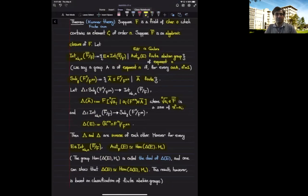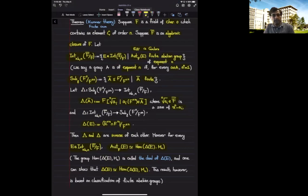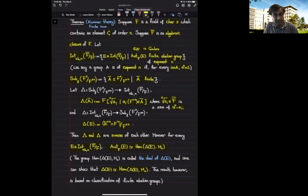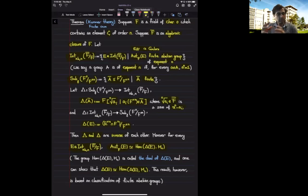In the previous lecture we proved the cyclic case of Kummer theory. We stated Kummer theory for the finite abelian case and we defined what is the dual of an abelian group, and we showed that every non-trivial element of an abelian group does not belong to the kernel of some element in the dual. Let me go through these statements a bit slower.